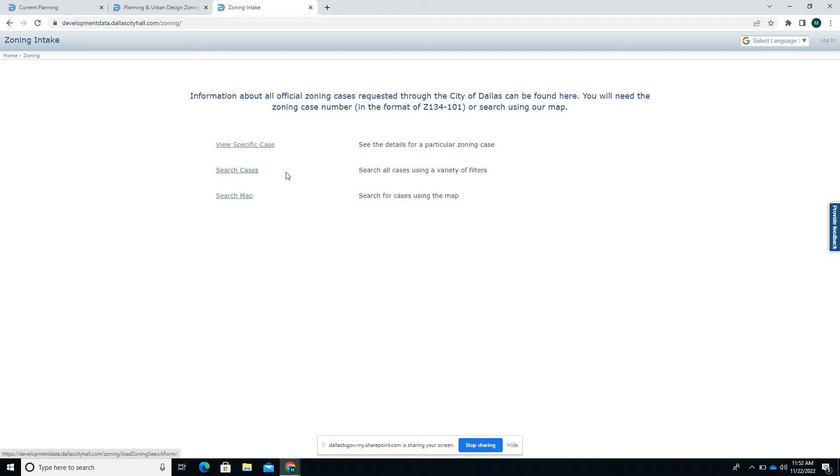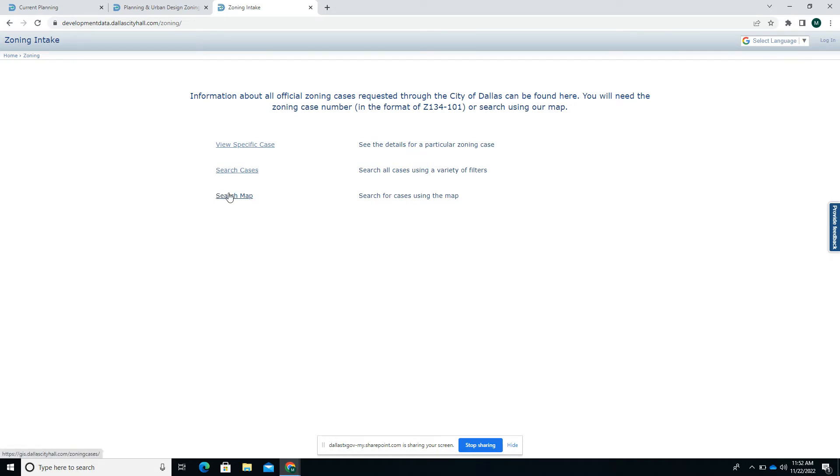Otherwise, you can search all cases that exist using some filters. Maybe you don't know the exact case number but you know the meeting it's scheduled for or the city council district that it's in—you could use this function. There's also a map for searching if you know where it's at but not the exact information about it.